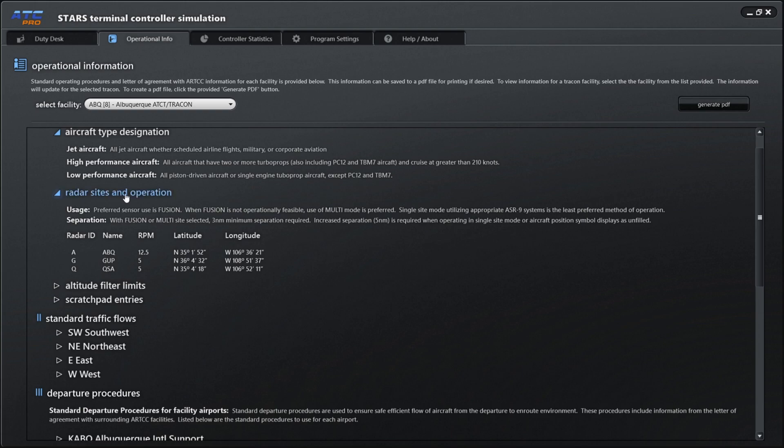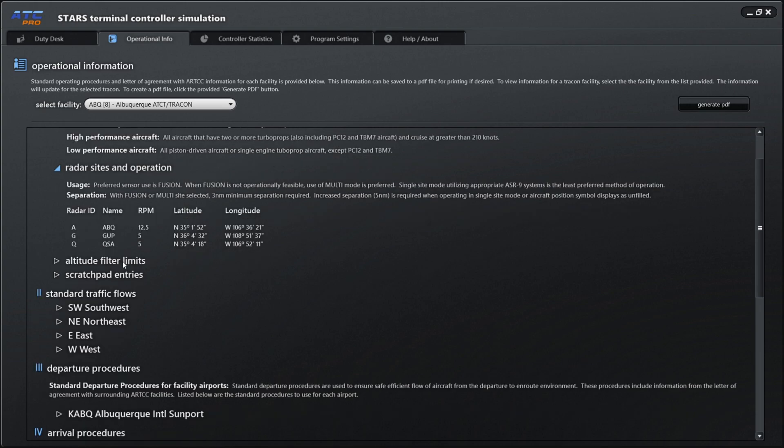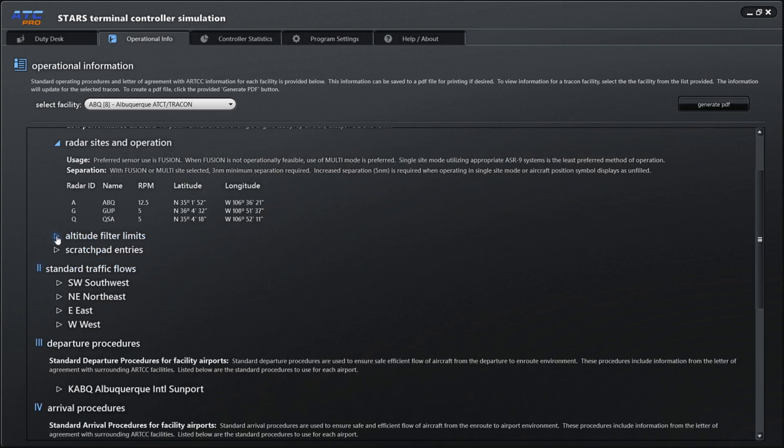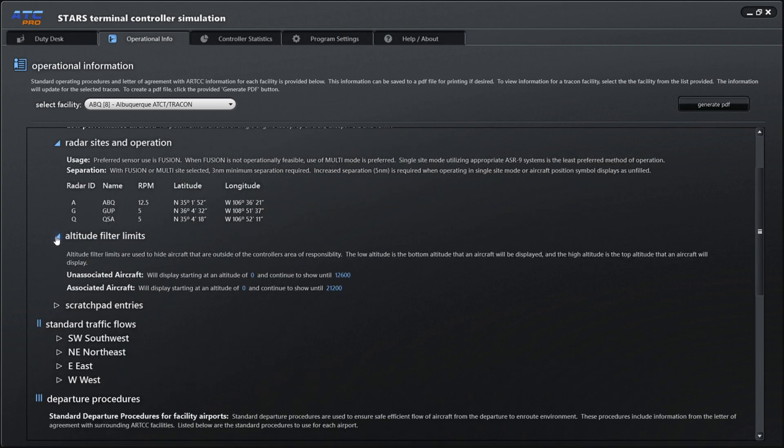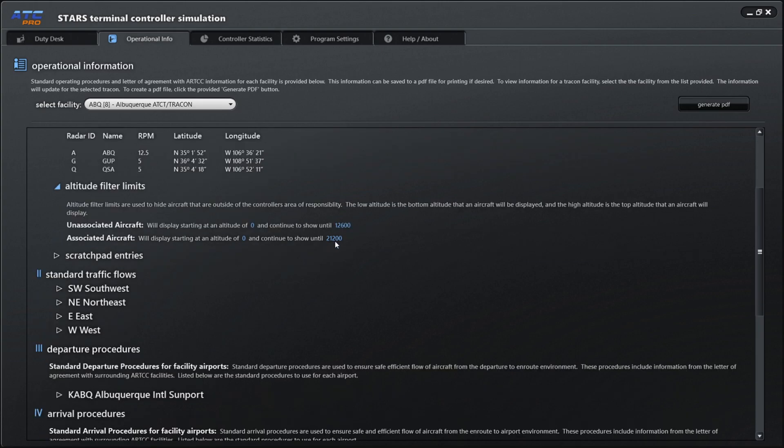Our next area of business is to click on radar sites and operation. We'll just look at Albuquerque. We see the radar ID is A, Albuquerque is ABQ, and it also gives latitude and longitude.